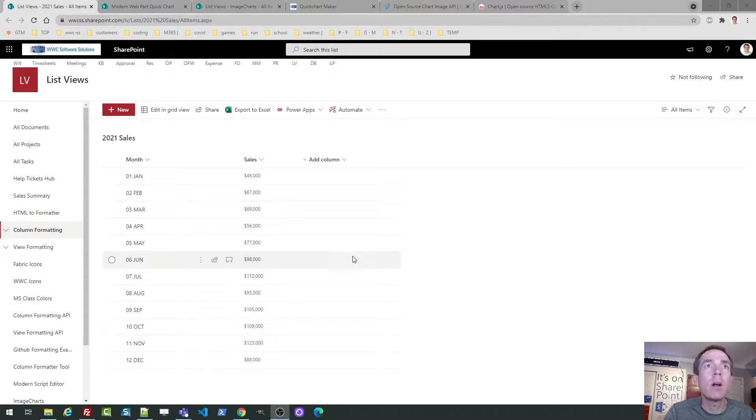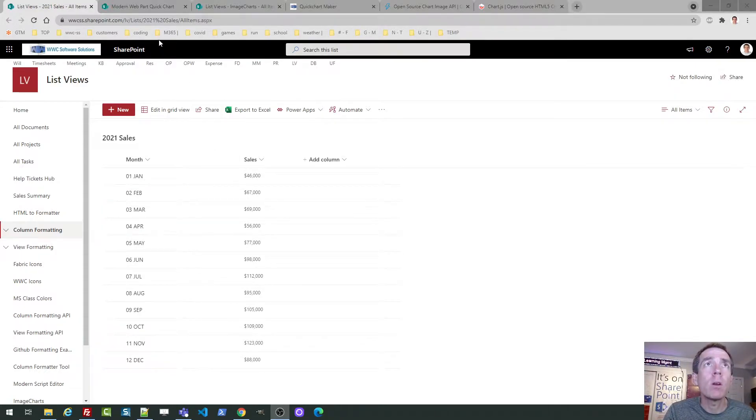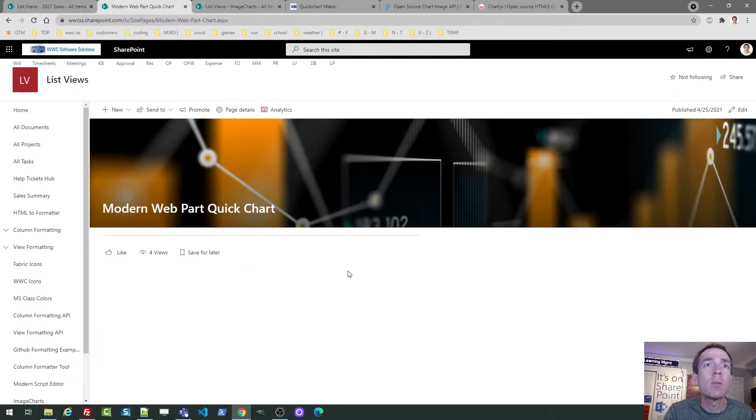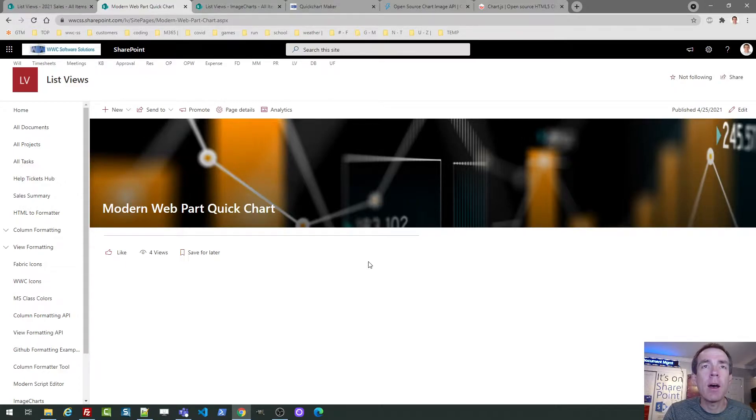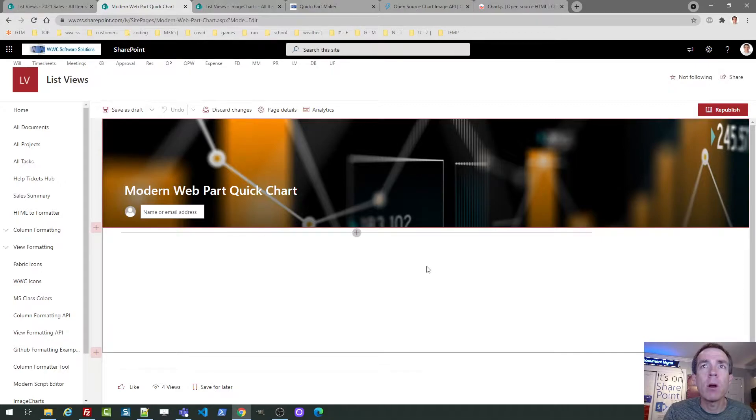That particular skill and workflow is something that we're going to cover in another video. But in any case, we're going to show you data that's already aggregated, already prepared to use for the chart. So we're going to start here with my 2021 sales data, and what we're going to do is take a look at what SharePoint gives you out of the box.